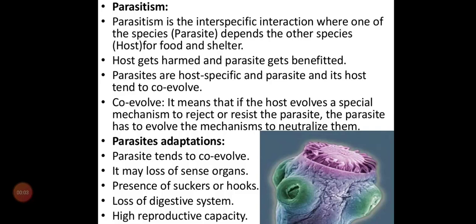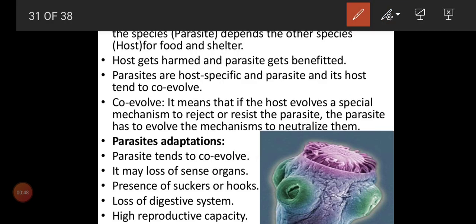We'll start with parasitism. Last class we saw competition, so now we'll see parasitism. In parasitism, one organism is getting benefited and the other is not getting any benefit at all. That is the concept behind parasitism. It normally involves interspecific interaction between two organisms — not within the same organism — where one species, the parasite, depends on the other species.